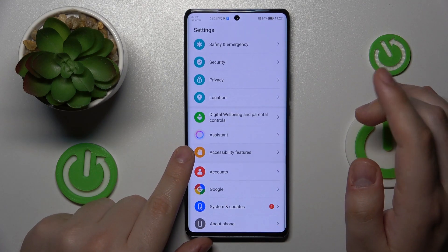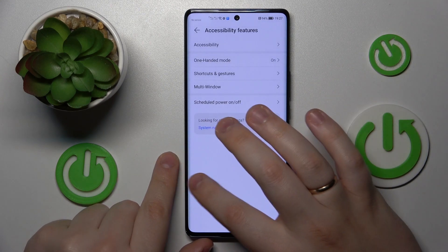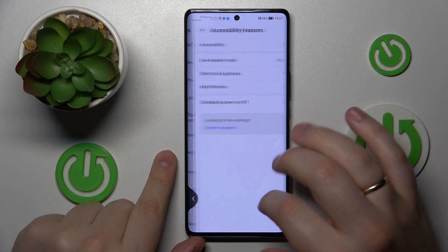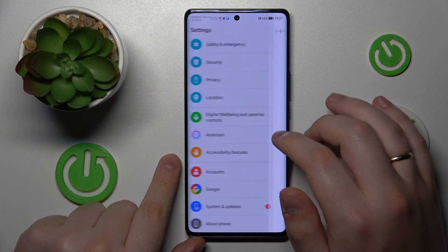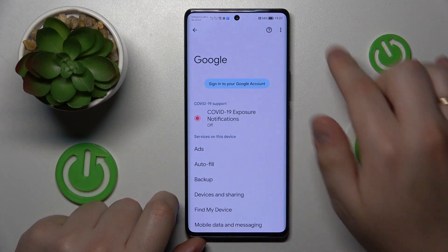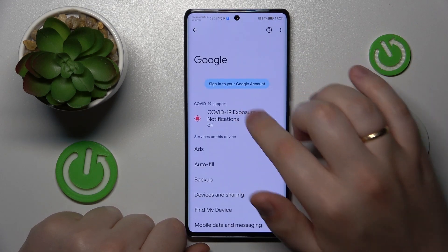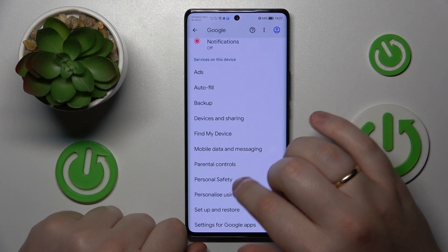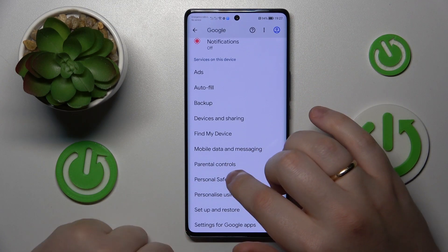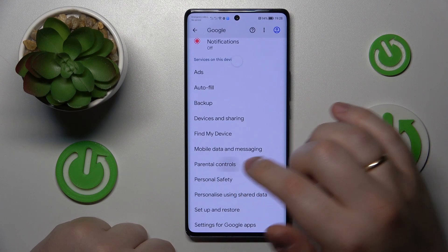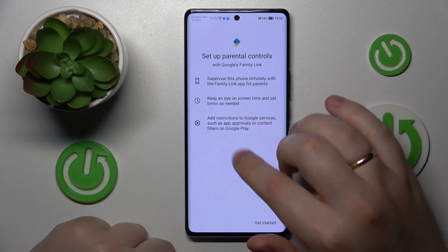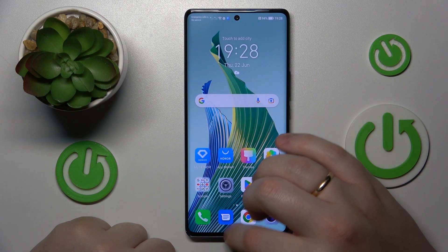Now we will enter the Google category and check — as you can see, there is no longer a Google account here. And if I open the list of parental controls, there will be none.